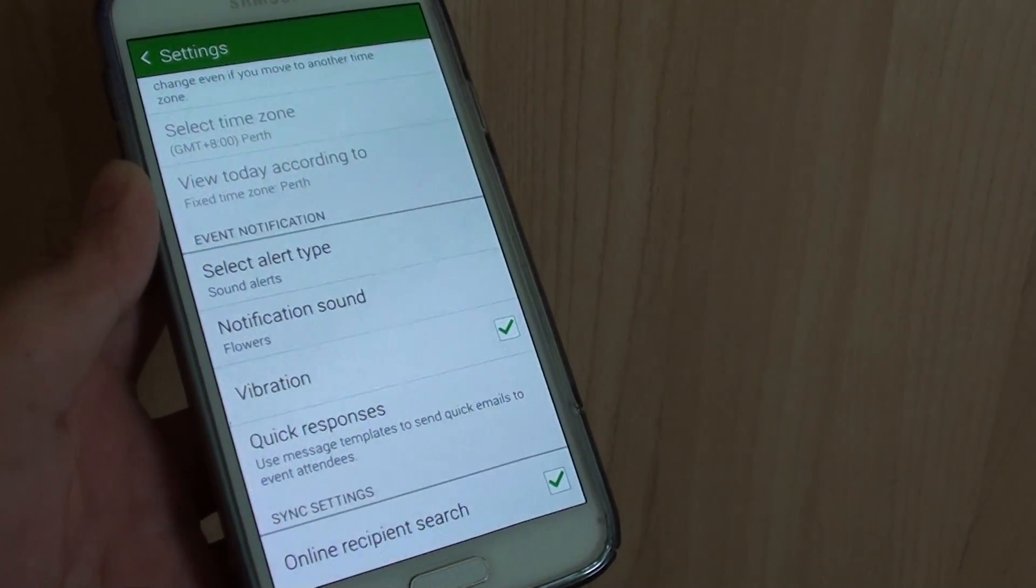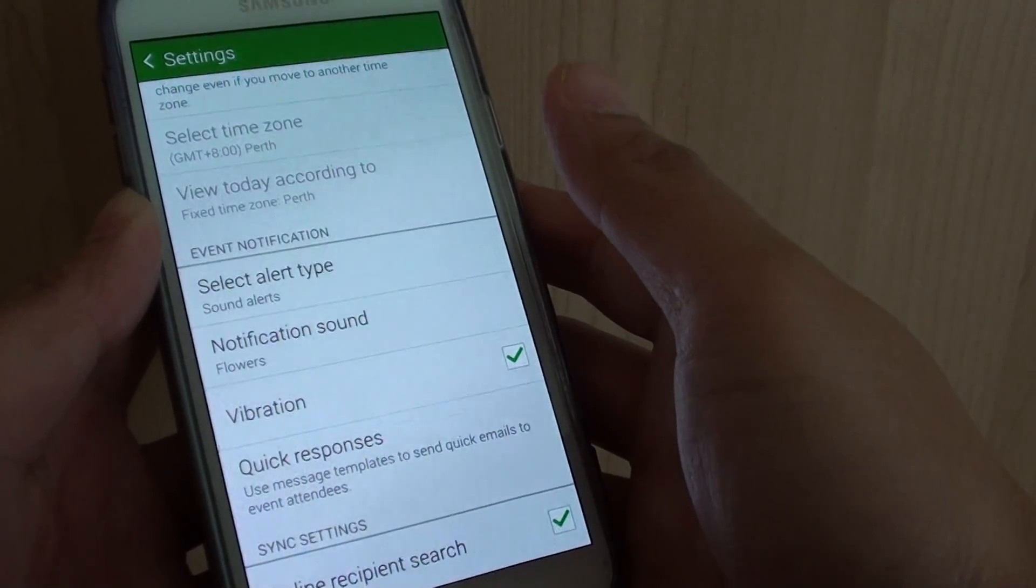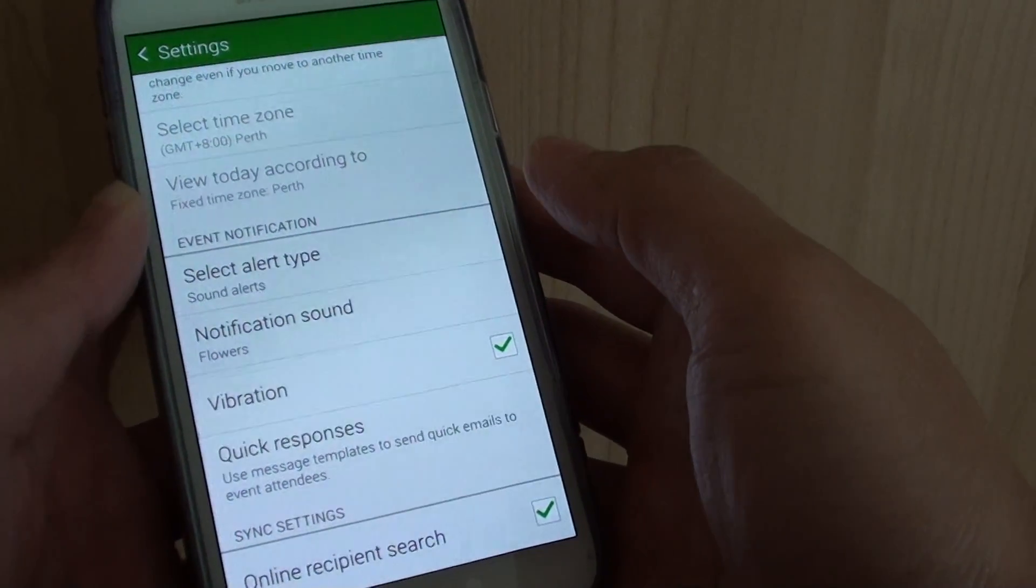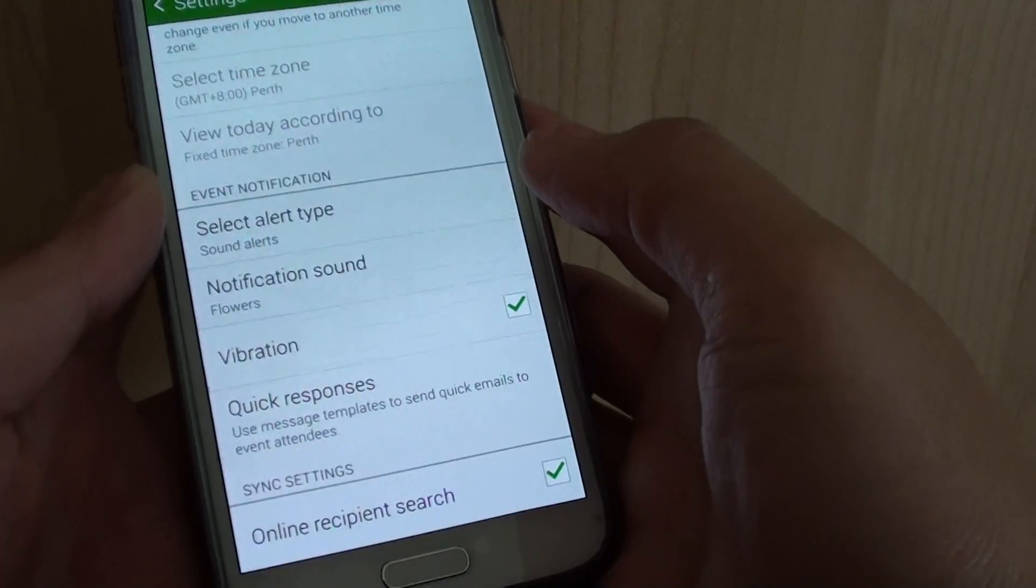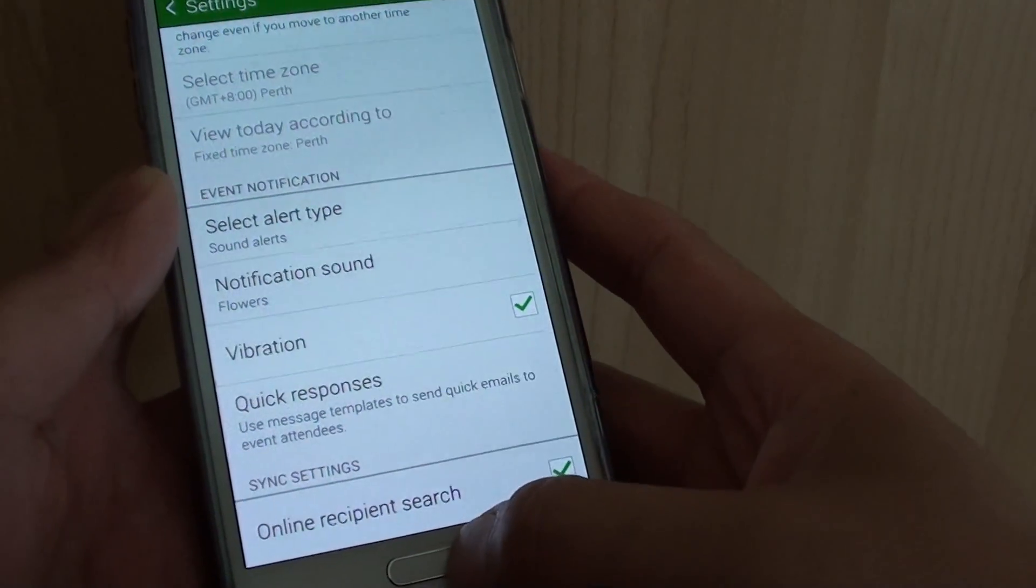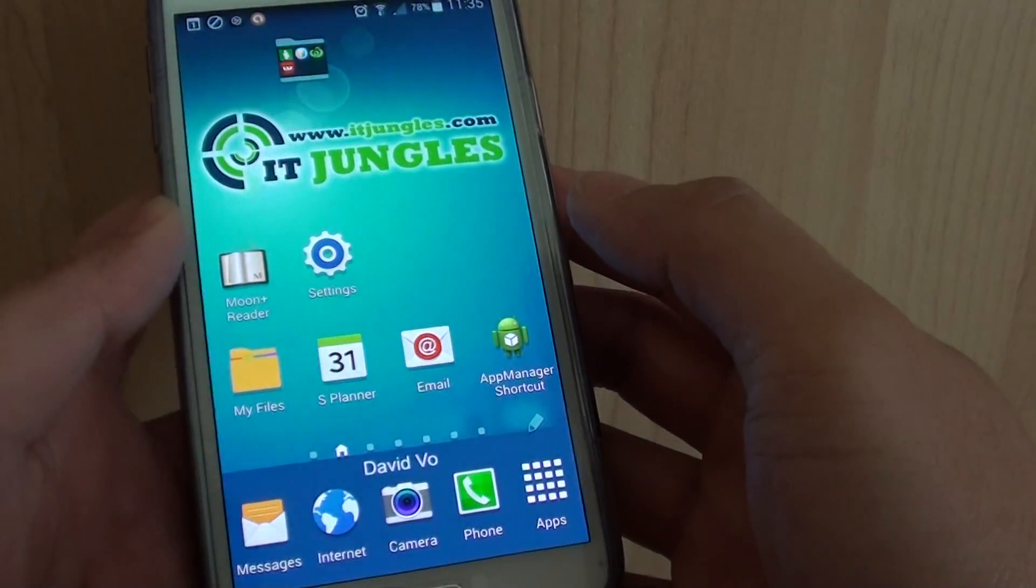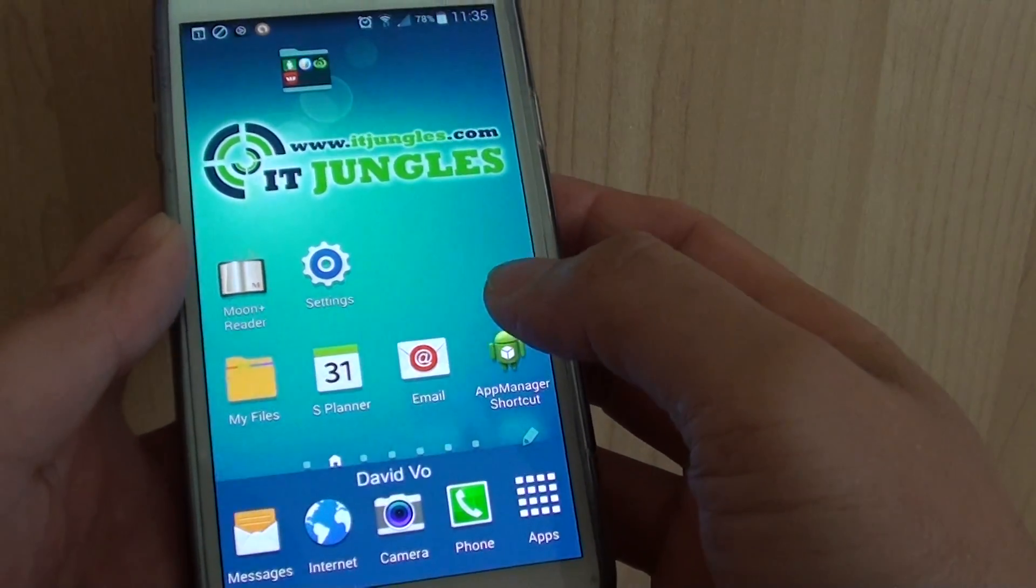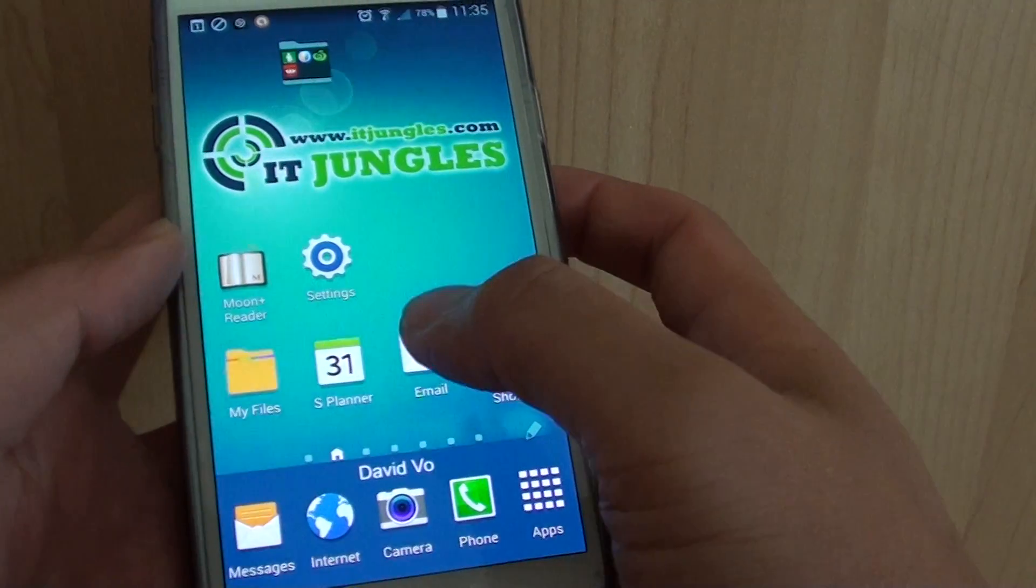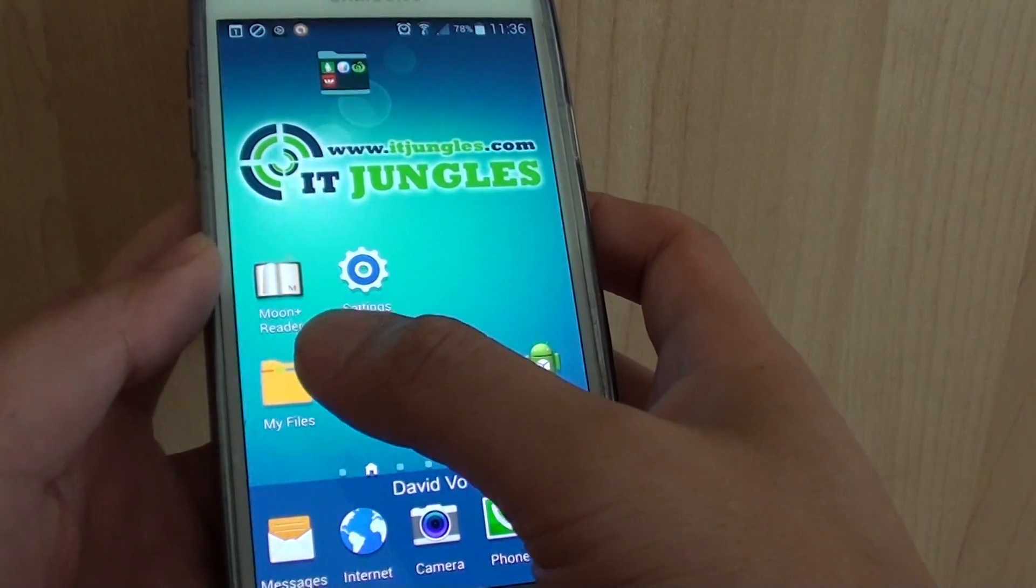How to set an MP3 music song as a calendar notification sound on a Samsung Galaxy S5. First, press the home key to go back to the home screen. Then you need to go to My Files.